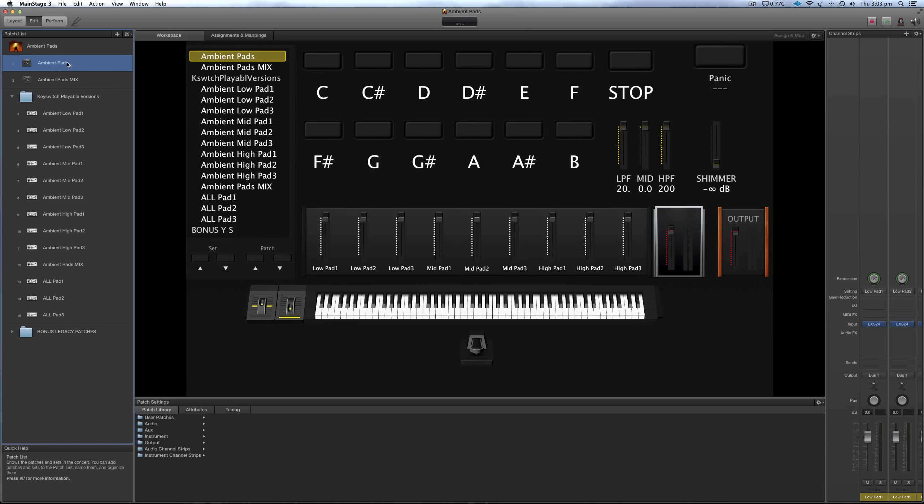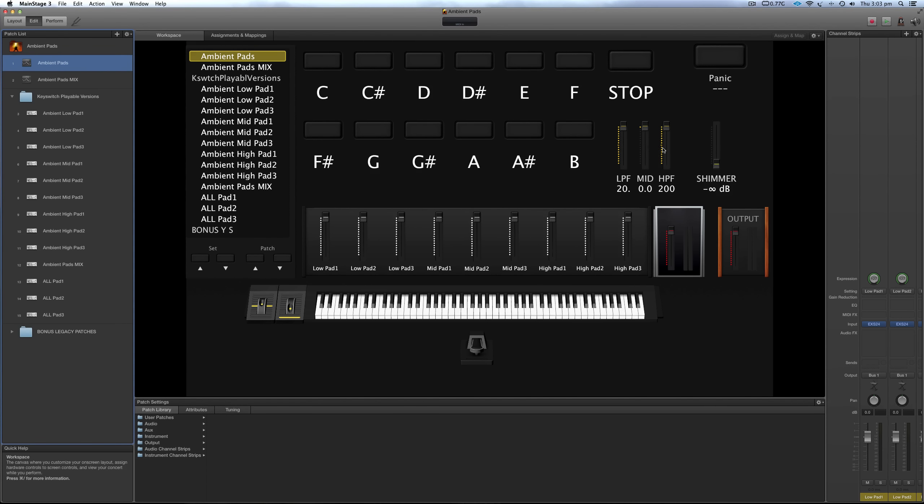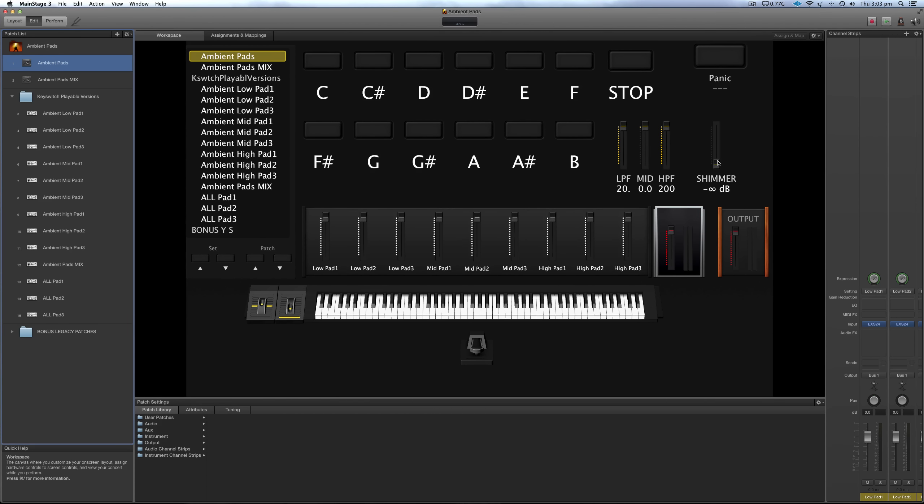These first two ones are pretty much identical to the way that I set out the Nigel Hendroff ambient guitars. So you've got all 12 keys here. You've got your stop button. You've got your EQ, low pass filter, high pass filter, mid range cut. You've got shimmer. It's a different shimmer reverb that I designed for this pack because I thought it sounded better than the one that I was using for the Nigel Hendroff ambient guitars.